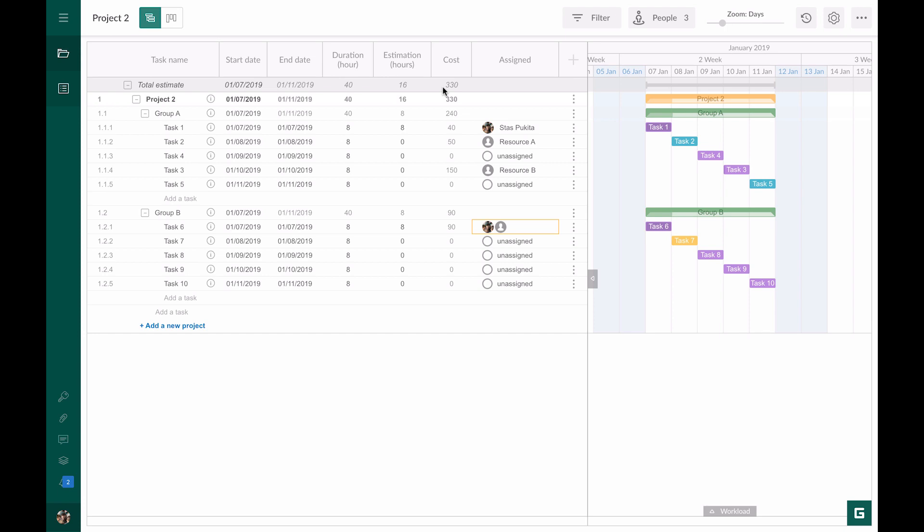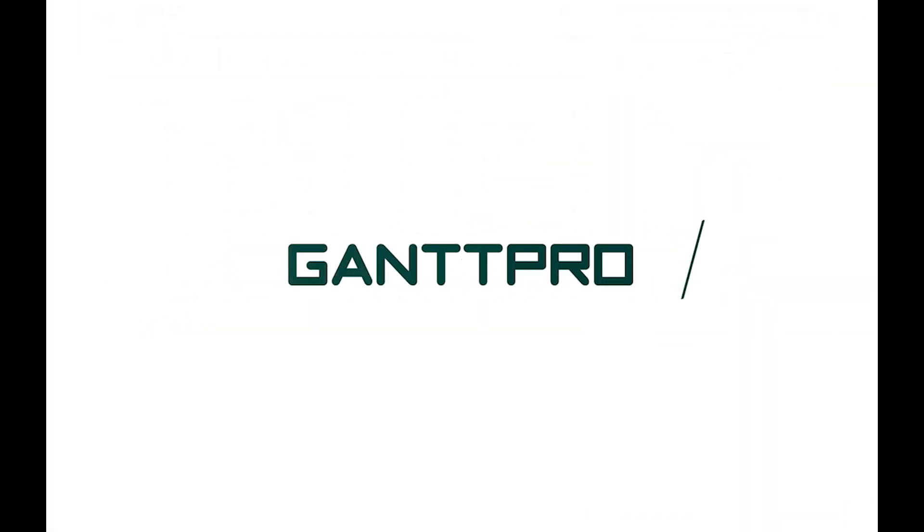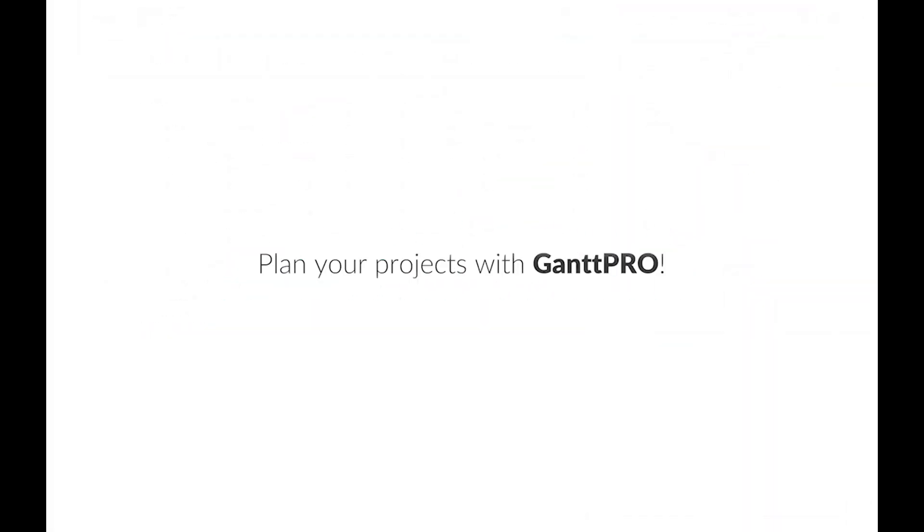For now, we are done. What kinds of cost values do you use more often? Labor, material, or fixed cost? Please leave your comments below and plan your projects with Gantt Pro.